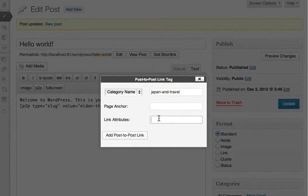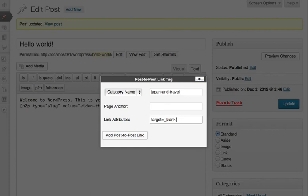Lastly, you can assign any attributes you wish to the link, such as an ID or class. I'm going to add a target attribute, which makes it possible for the link to open in a new window.